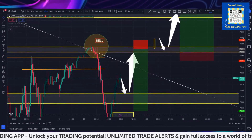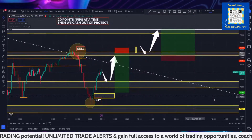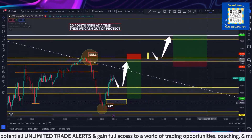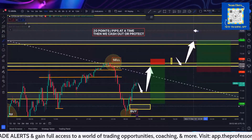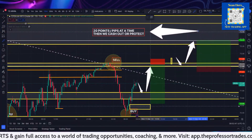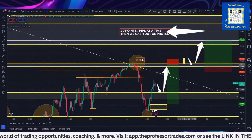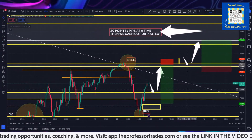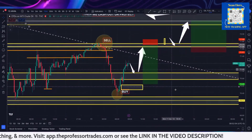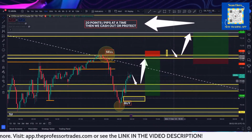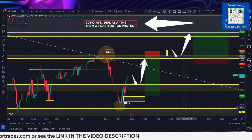So I'm giving you a couple of different scenarios — about five scenarios in this video. You can always go back. But here is the key: we're grabbing 20 pips, 20 points at a time, and then you're either cashing out or you are protecting it. Again, you've got multiple scenarios that you can work with here for today on a Monday.